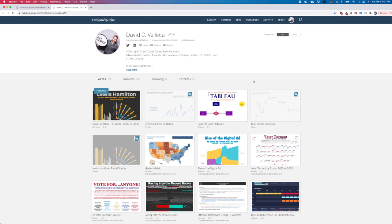This might cause some concern for you where an unfinished project could be viewed by others on Tableau Public, but that's okay. Today I'm going to show you how to save your work directly to Tableau Public without it being visible to others.